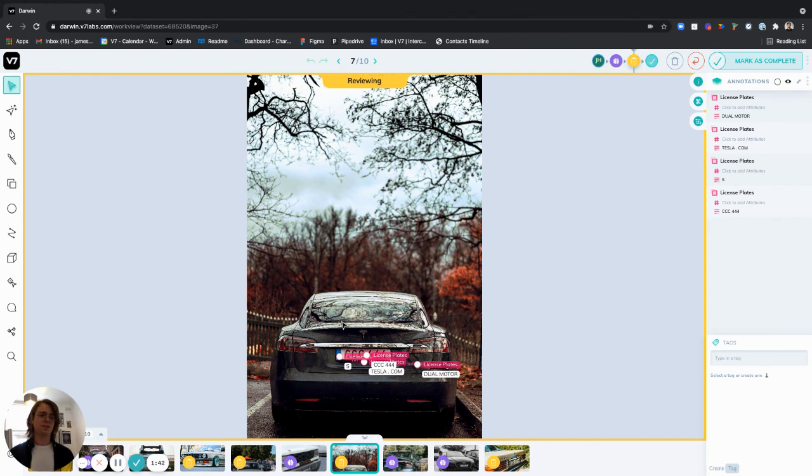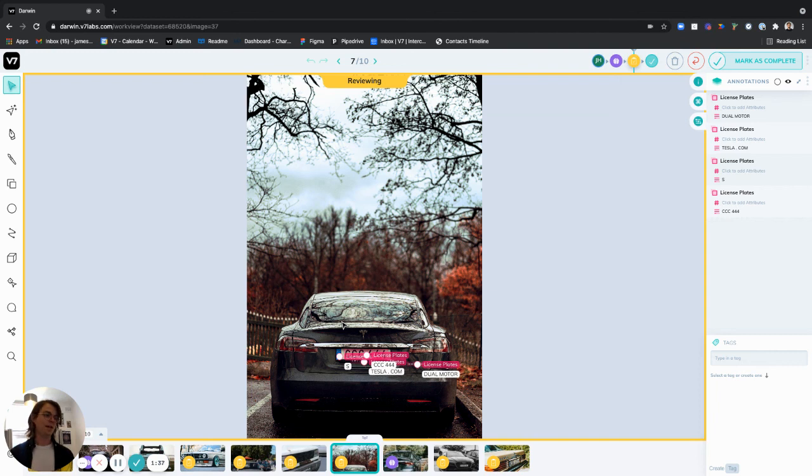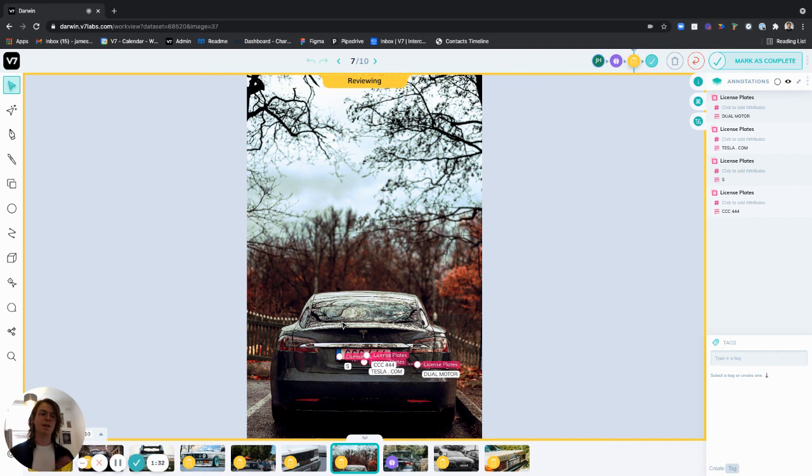So we can already see that my model has detected all of the text in the license plate and elsewhere in the image. And now my reviewers can come through and make any necessary changes to the work my annotators has done and the text that the model has detected.